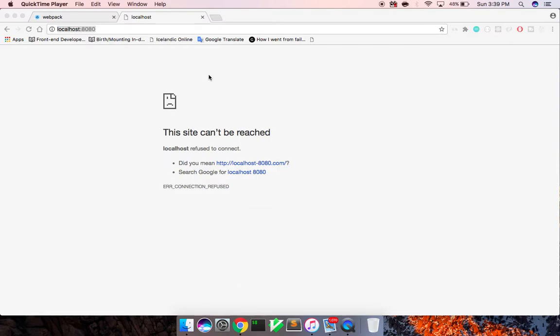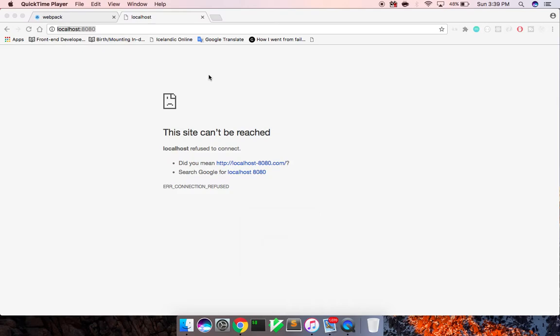Hey, what's up guys? Theo here, and welcome to part one of building an Instagram clone with React, Webpack, Webpack Dev Server, React DOM, CSS Modules, ES6, and a few other technologies. So let's go ahead and get started.